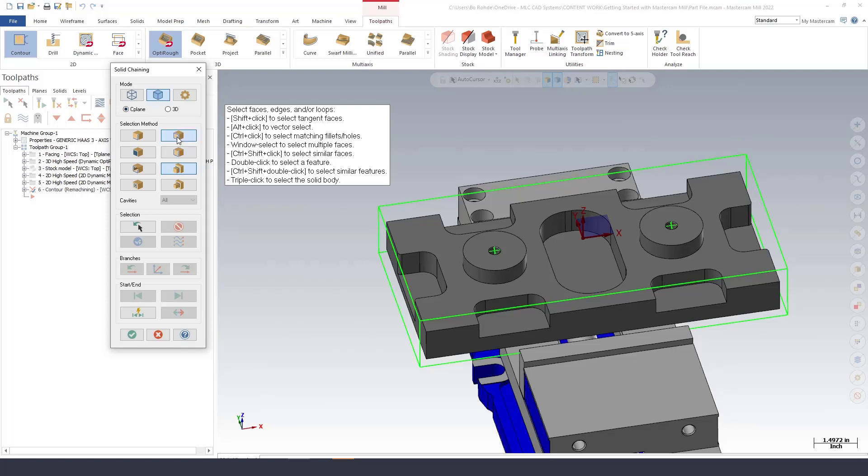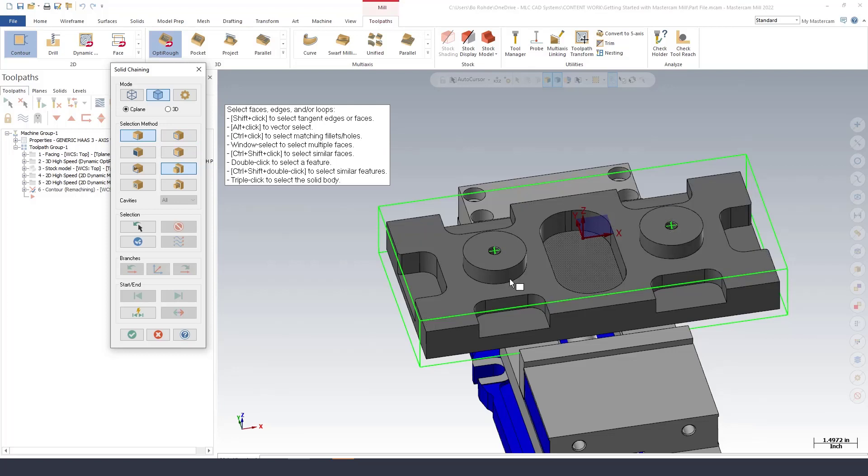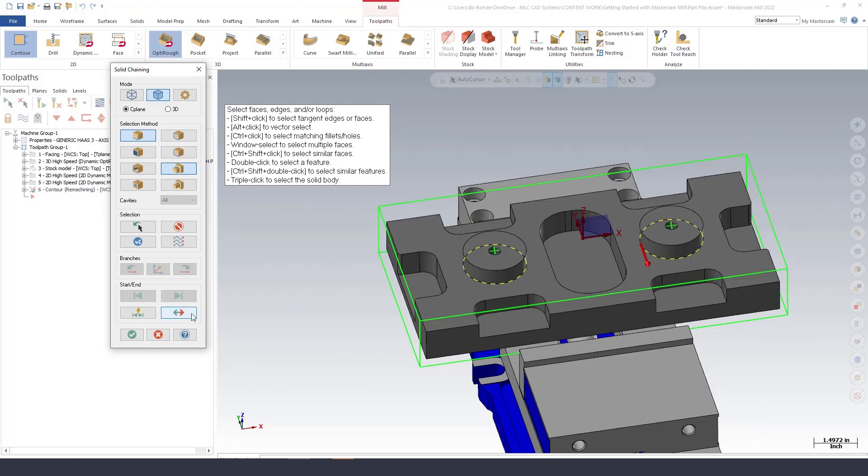So I'm going to select the bottom. I'm going to need to reverse that chain and I'll select the bottom of that one. I'll reverse it as well.